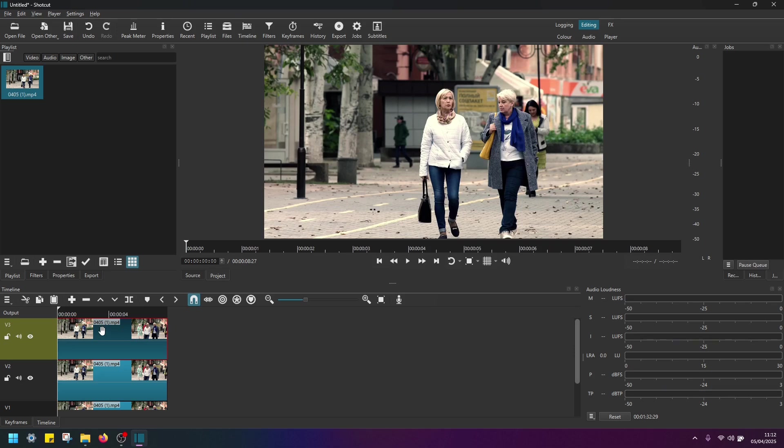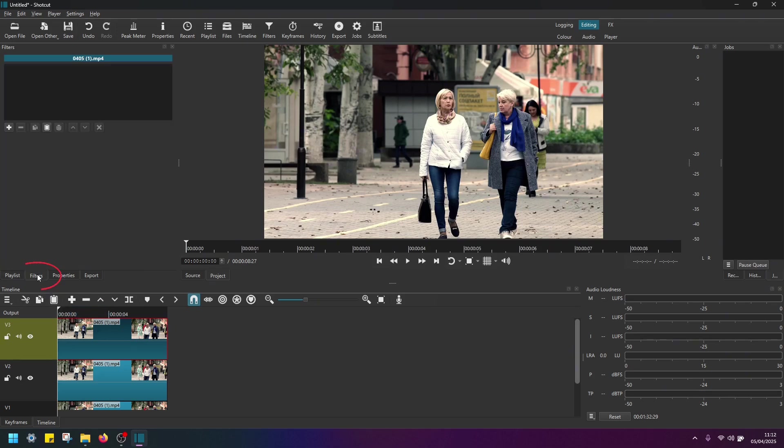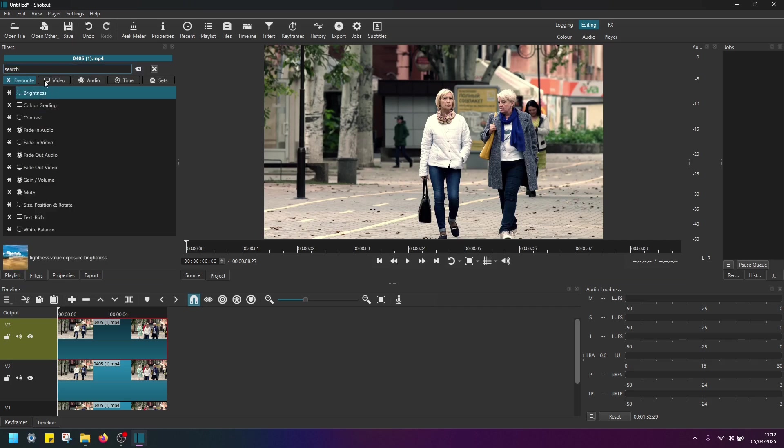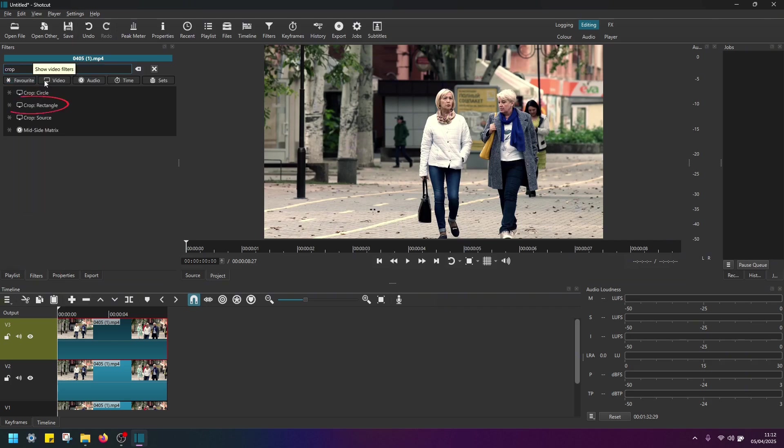So the same original video to video track three. When you select the new video in video track three, again, repeat the exercise, go back to filters. And add crop rectangle.